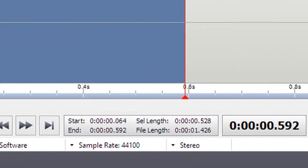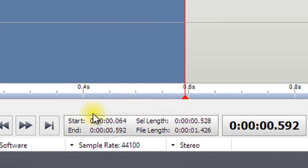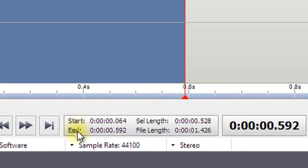Details of your selection can be found at the bottom of the screen next to the play controls. Here you will find the selection start time, end time, and the selection length. The length of your file is also shown here.